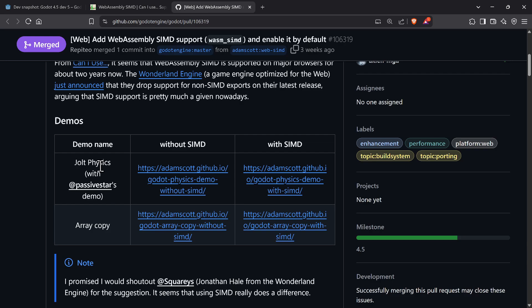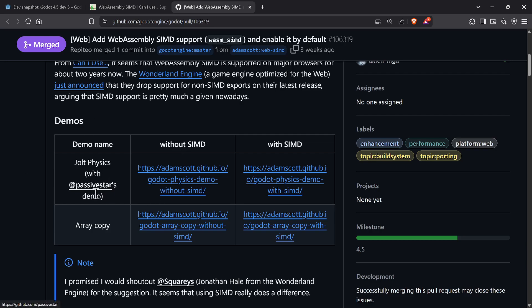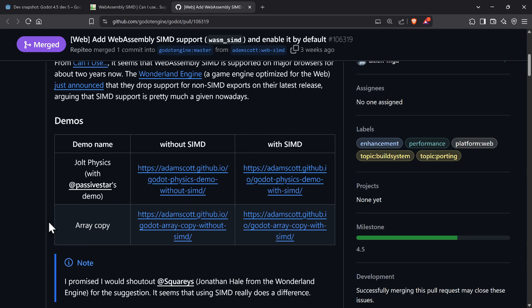One of the reasons they went with Jolt Physics is because it's so fast, and the reason it's so fast is it makes heavy use of SIMD in its core. Now Jolt Physics will actually work well on the web. I'm going to show you the data — sometimes double the FPS, sometimes 15 times more FPS on heavy loads.